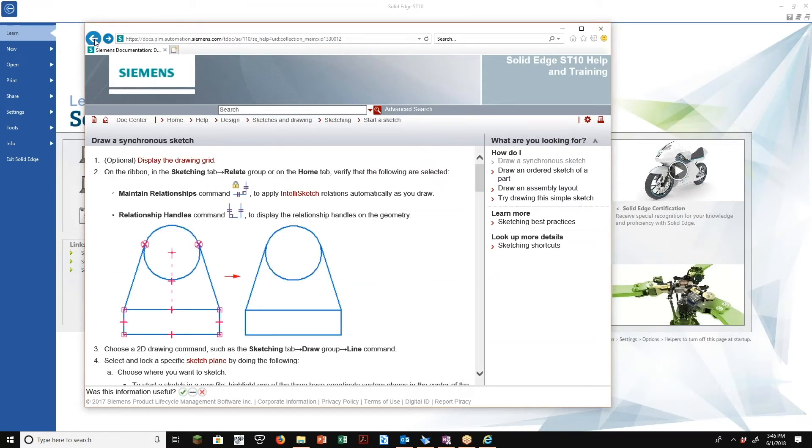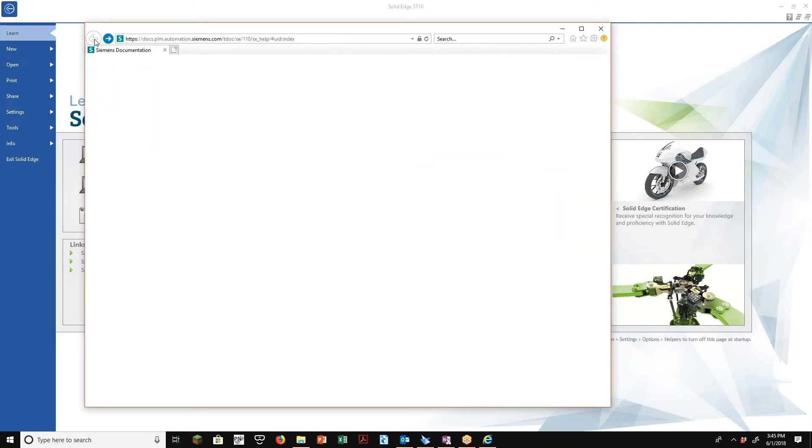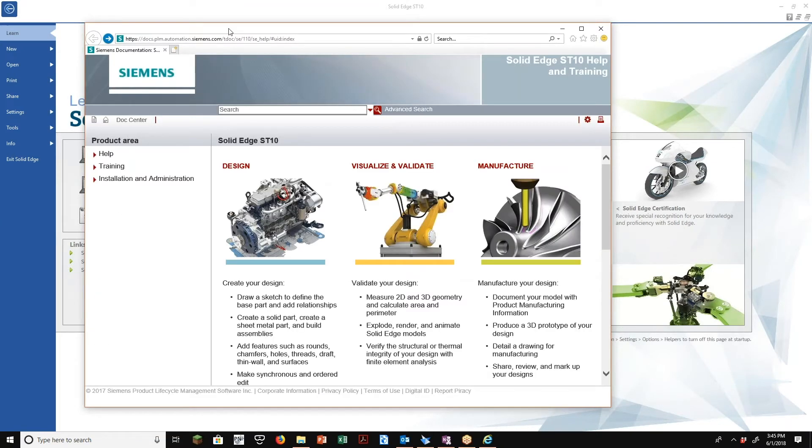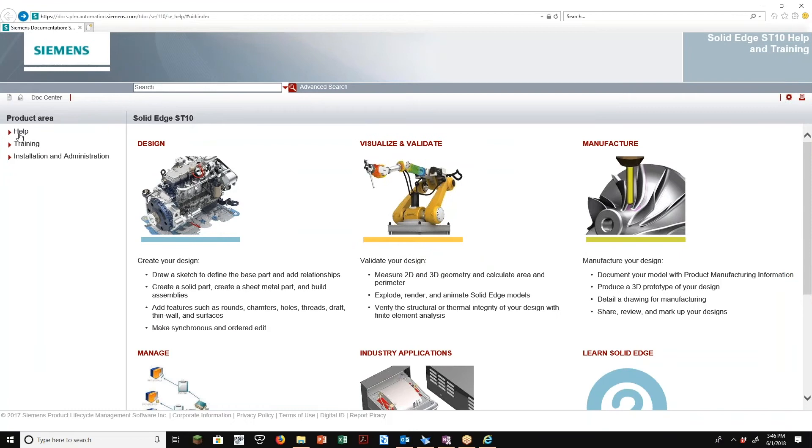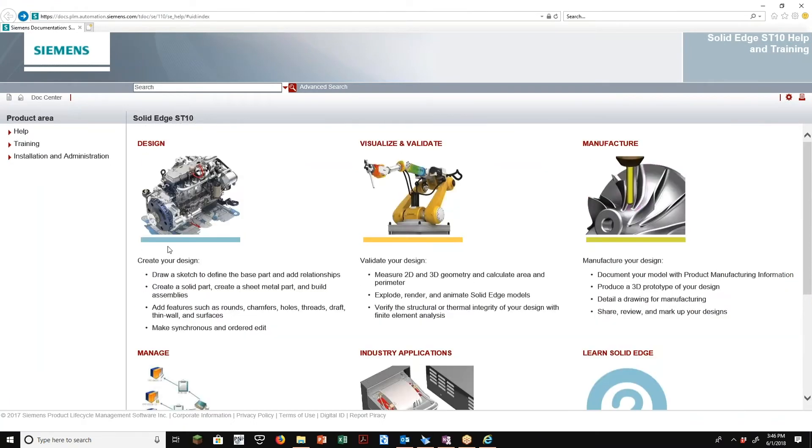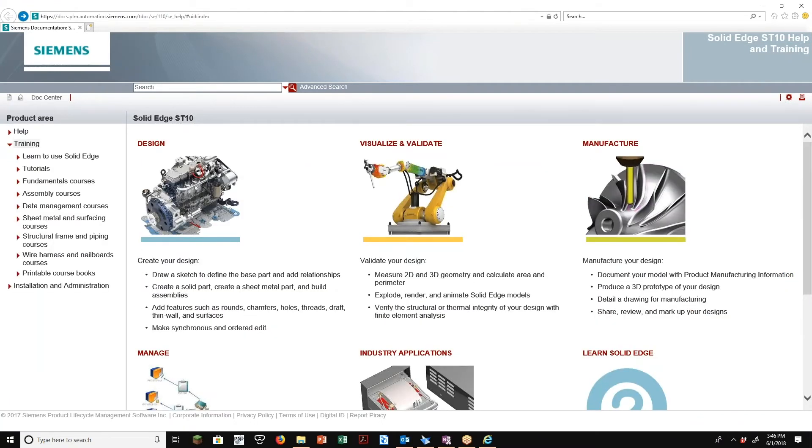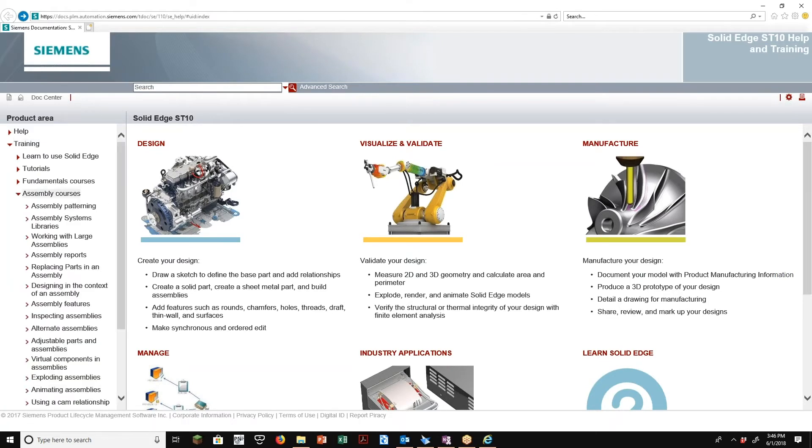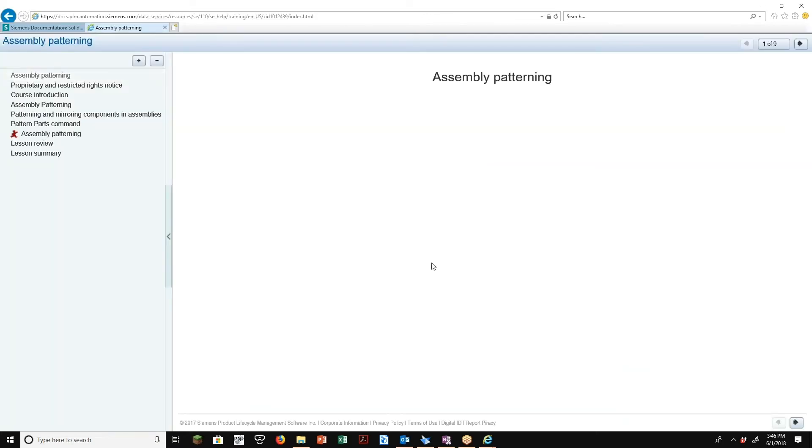Alright, if you are looking for that, let me get back out here. On the left side here, these are the help files. So this accesses the help. Second step, training. So this actually does take you to the training. So let's take a look at just assembly courses and just pick the first one here, assembly patterning. So these are actually tutorials.